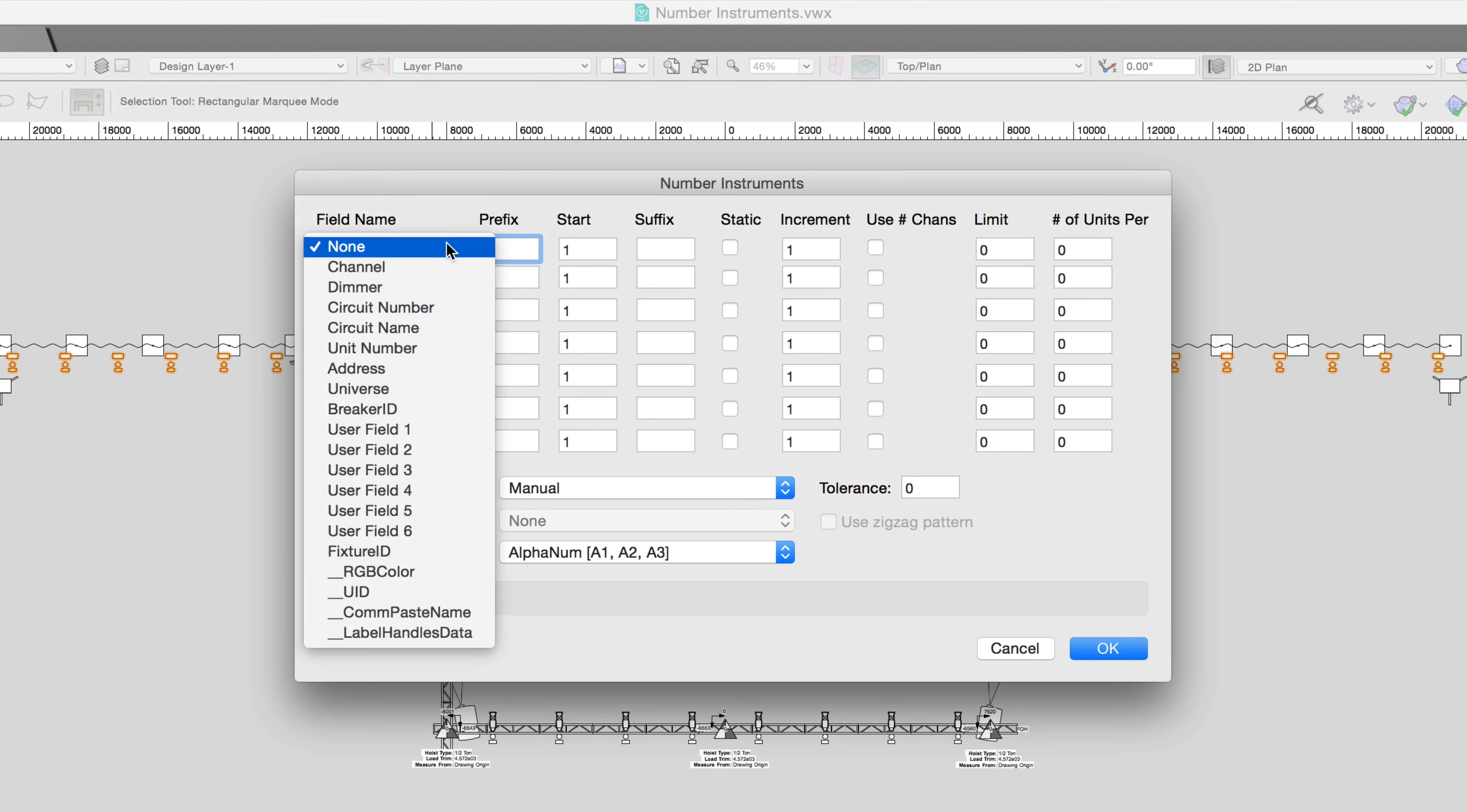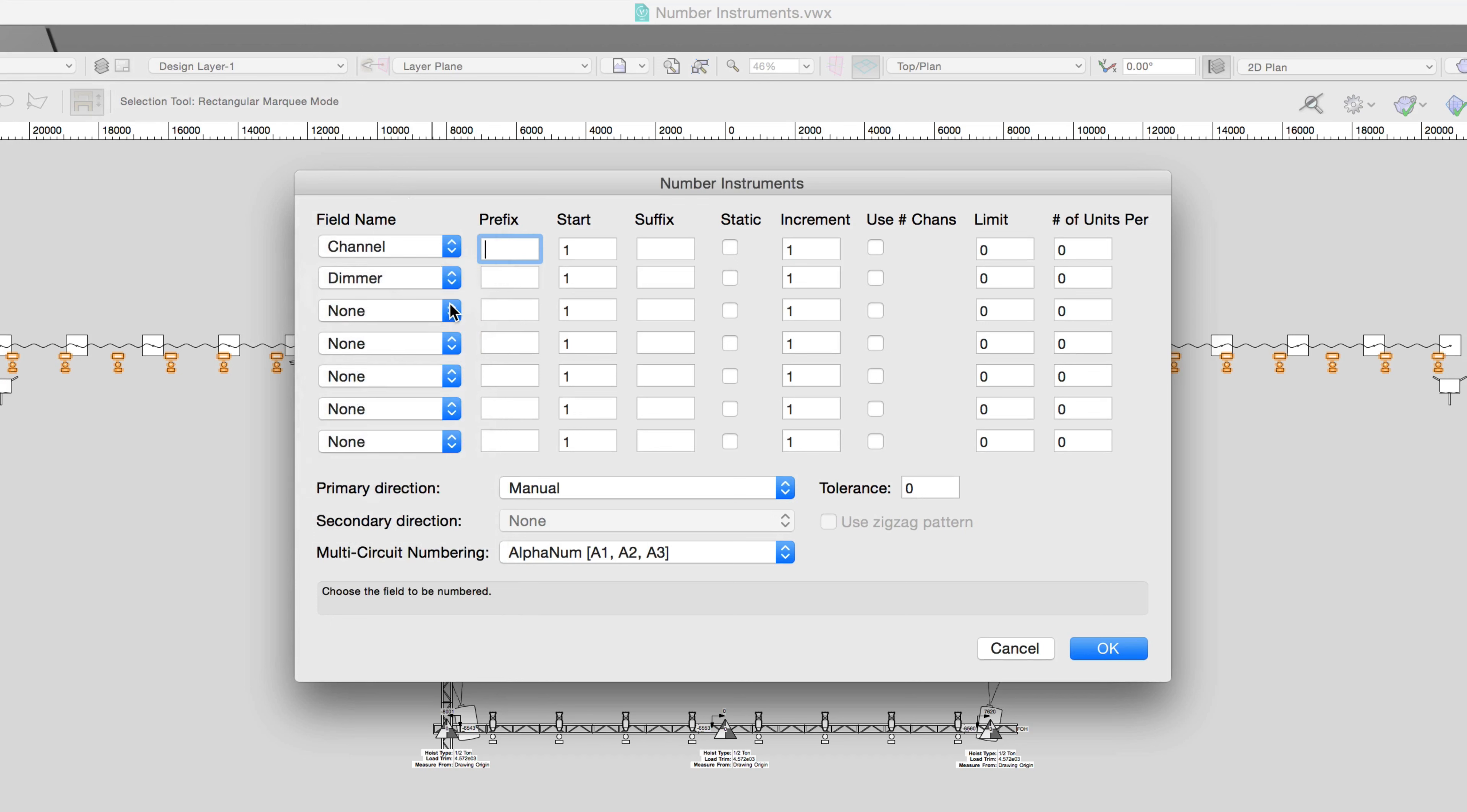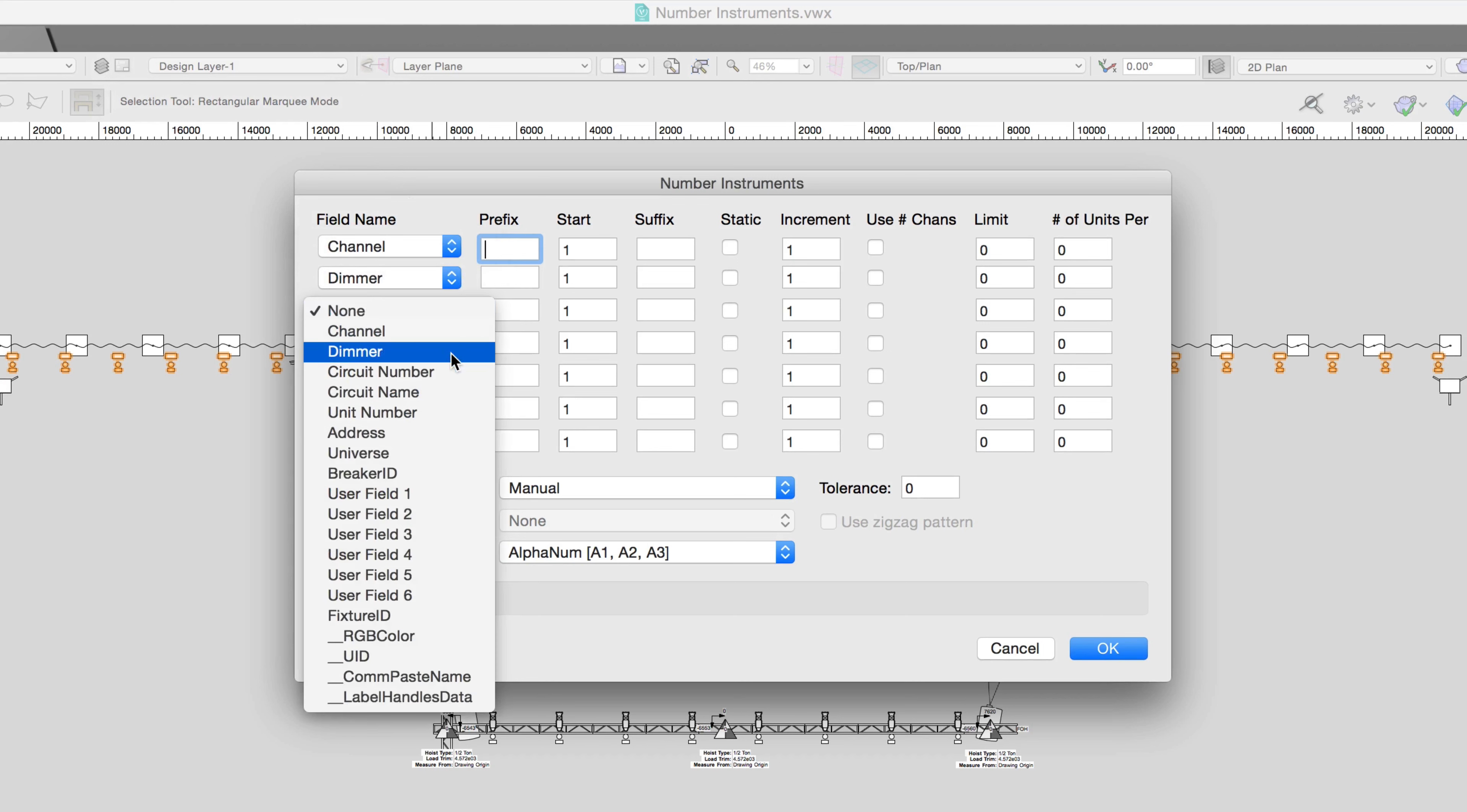In this example, we want to number the channel, dimmer, circuit name, and circuit number.